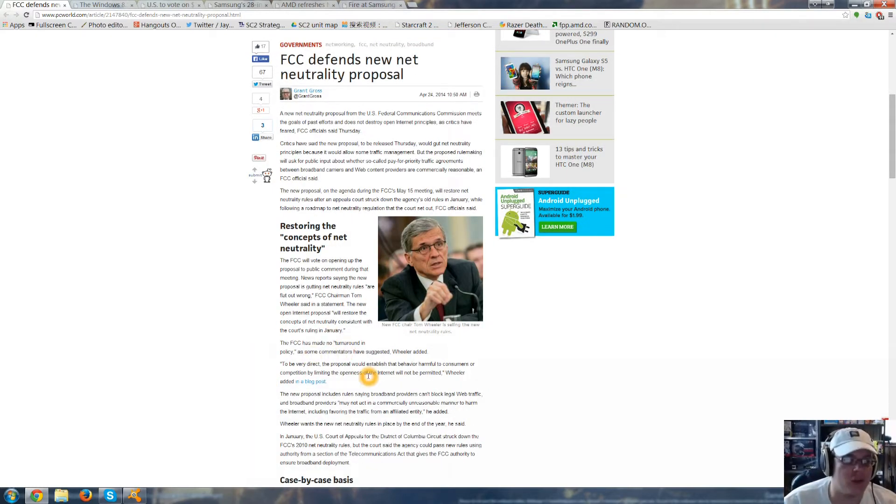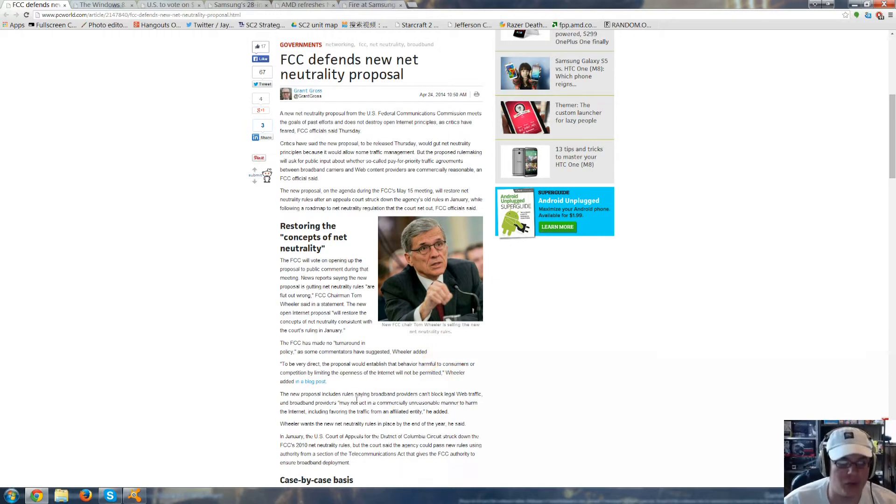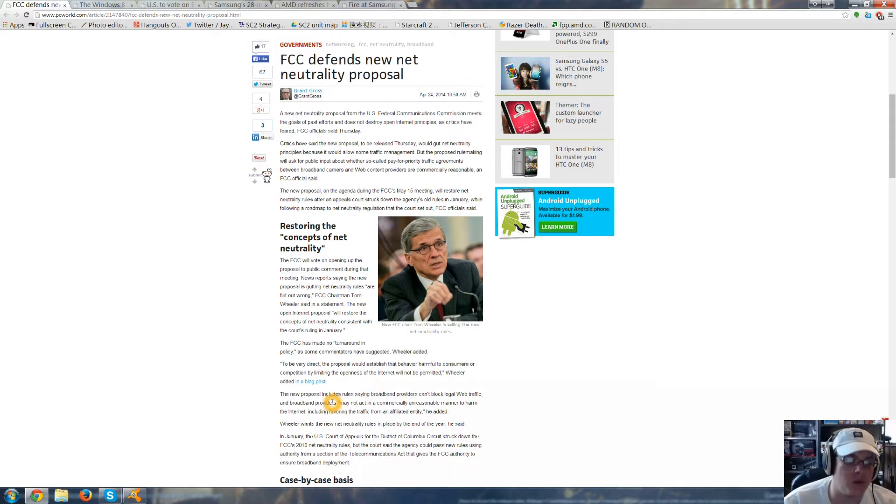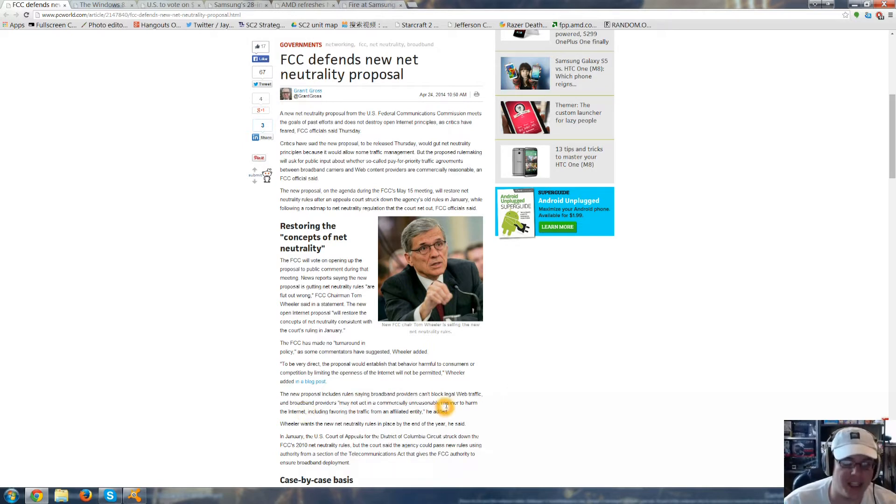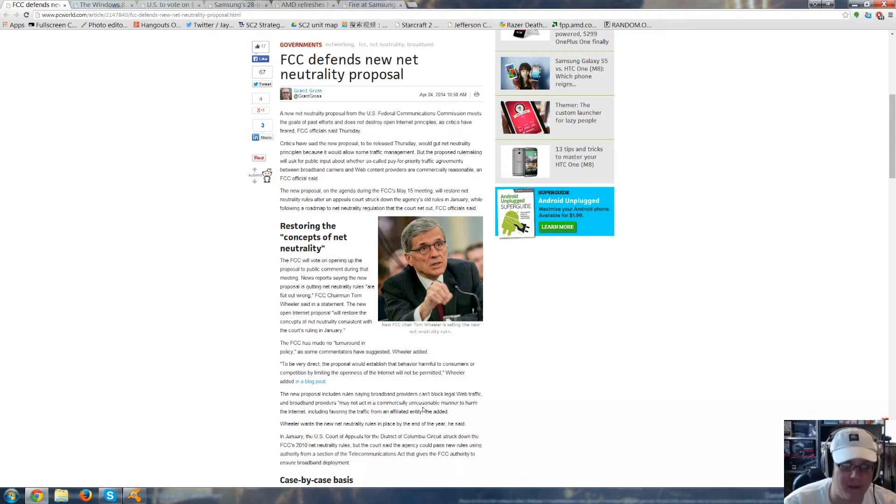To be very direct, the proposal would establish that behavior harmful to consumers or competition by limiting the openness of the internet will not be permitted. The new proposal includes rules saying broadband providers can't block legal web traffic, and broadband providers may not act in a commercially unreasonable manner to harm the internet, including favoring traffic from an affiliated entity.